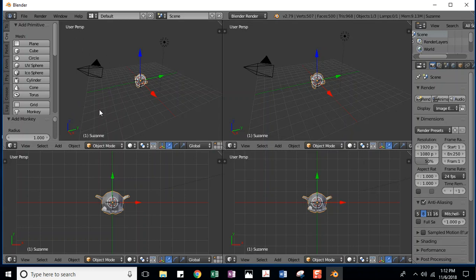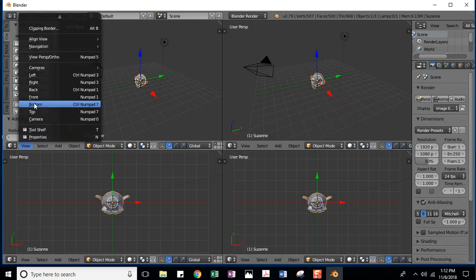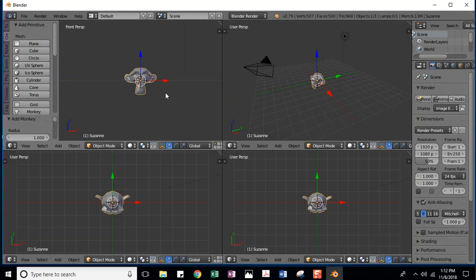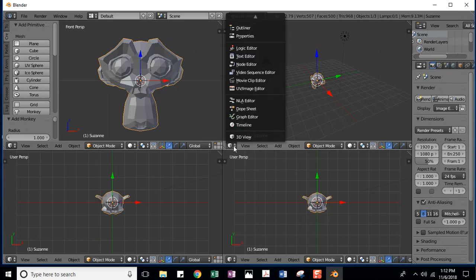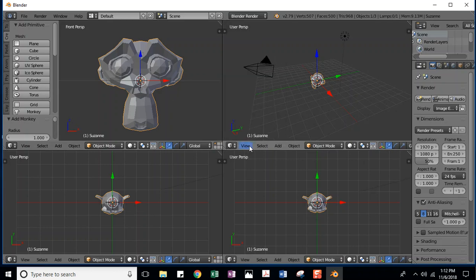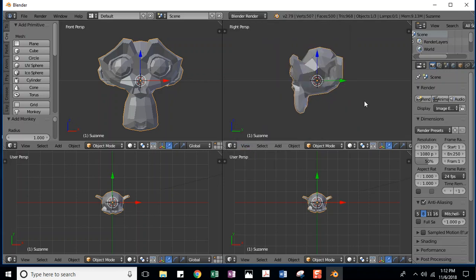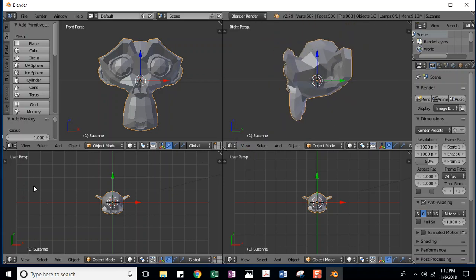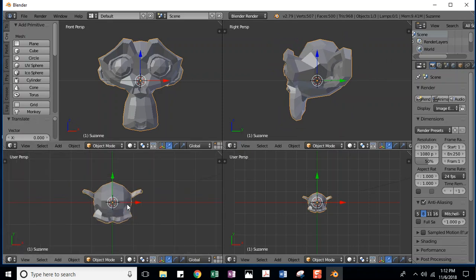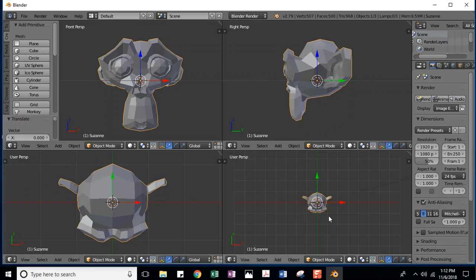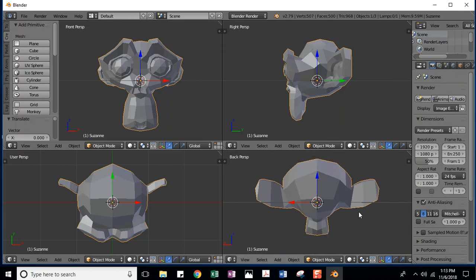Let's switch this one so it's in front view. I go to View > Front. I can use my scroll to zoom in. I'm going to switch this one to the right-side view by clicking View. And I like this one being on top view. I'm going to click inside and scroll in. I'm going to use the shortcut key — to see the back of her head, the shortcut would be Ctrl+1. I can scroll in. So I've got all these different views of Suzanne.